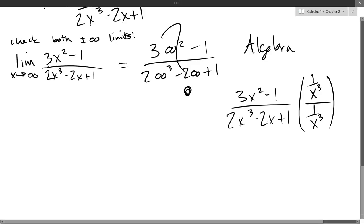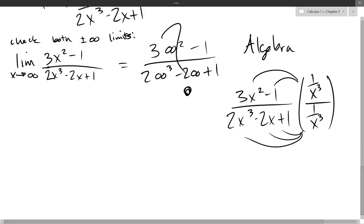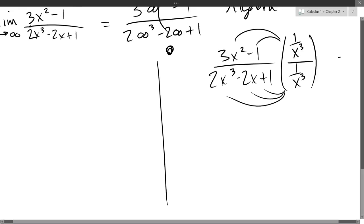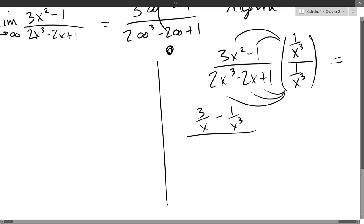We need to distribute across. There are two terms on top and three terms on the bottom, so each one gets the 1 over x cubed. After reducing, we get: 3 over x minus 1 over x cubed, all divided by 2 minus 2 over x squared plus 1 over x cubed.